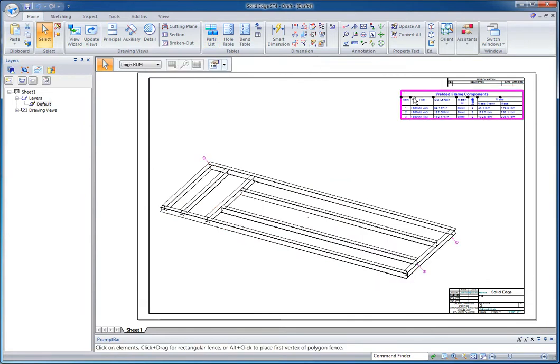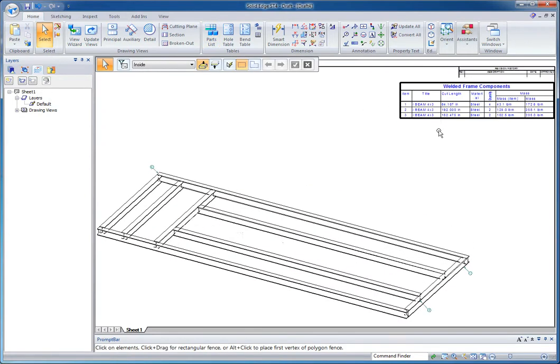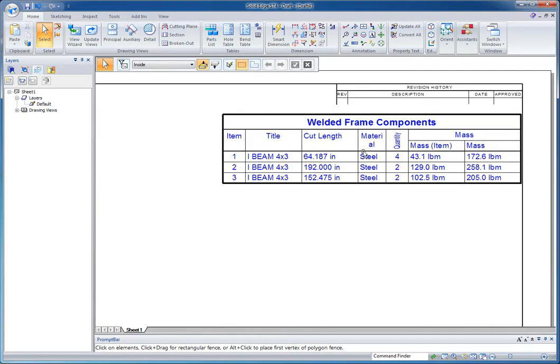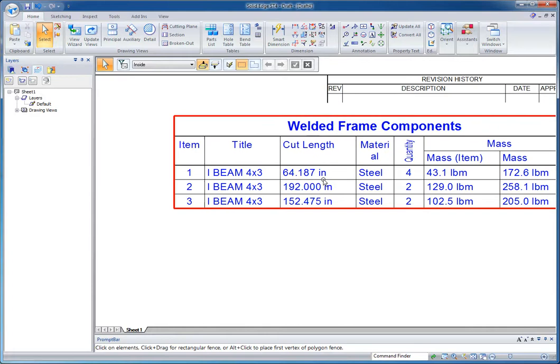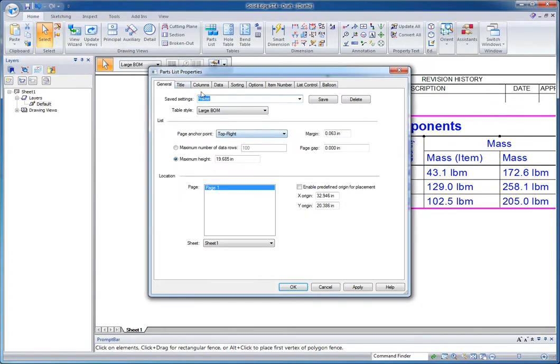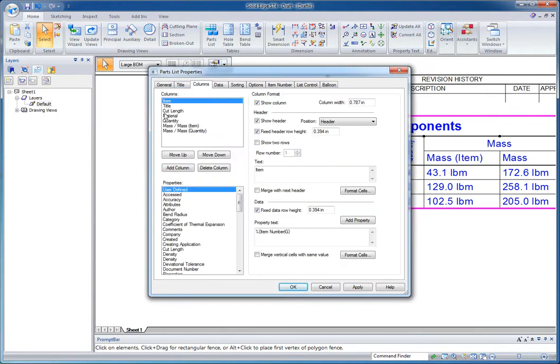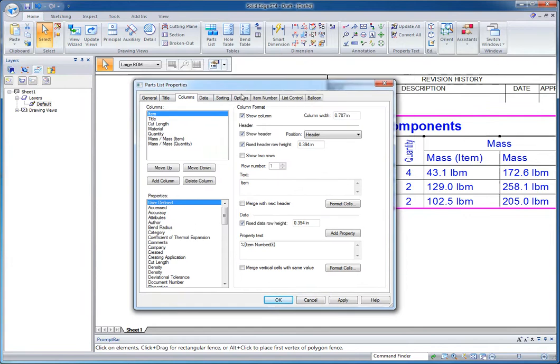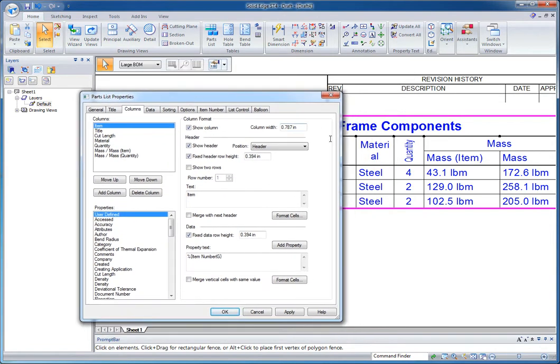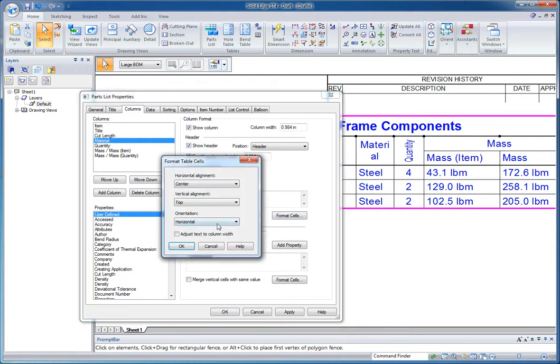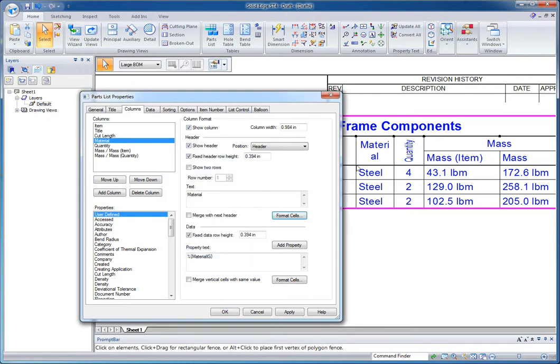So let's take a look at this parts list. First thing I want to show is that new in ST4, we can actually format the columns individually. So for example, my material isn't fitting in this column, but I want to keep it that size. So I'm going to go right in here and I'm going to format the header to adjust to the column width. So you'll see when I hit apply, that's going to change the size of that. So you've got a number of things you can do in here. That's just one of them.